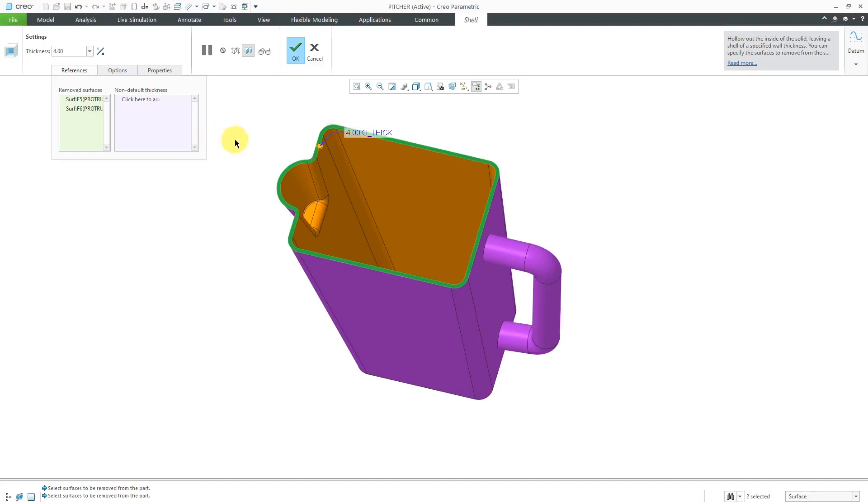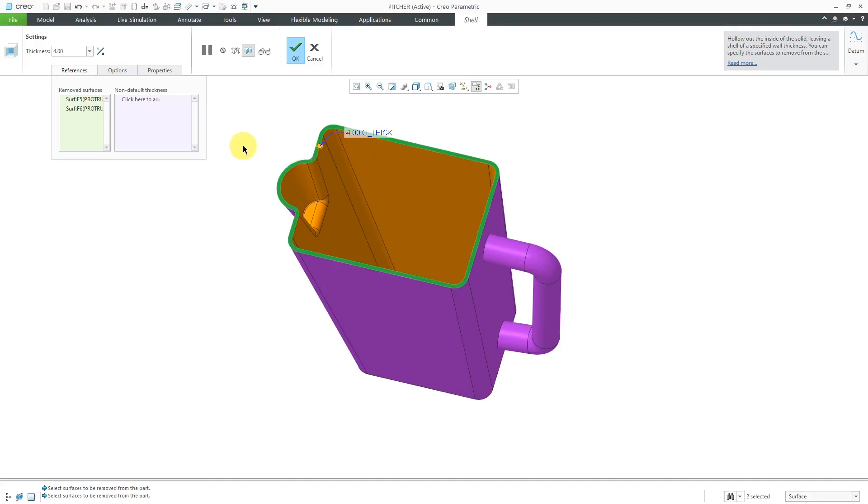Be aware that you can also thicken to the outside of the part. Very commonly, I use this when I am designing things like pressure vessels or other containers where I want to control the volume and then add thickness to the outside.